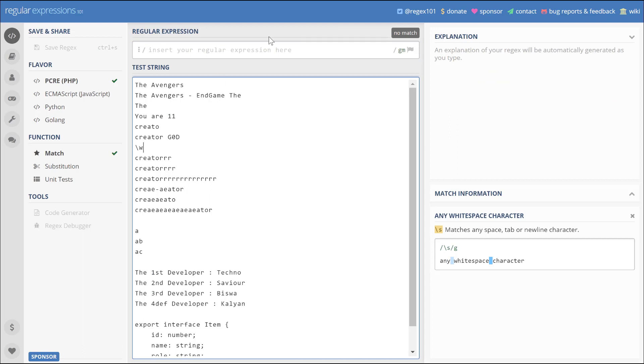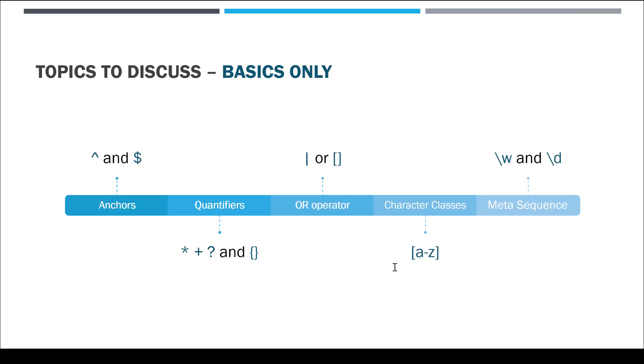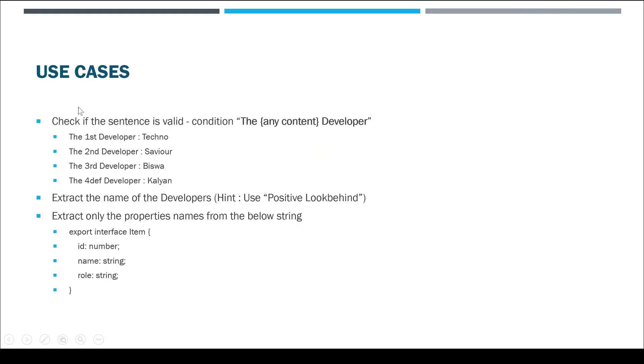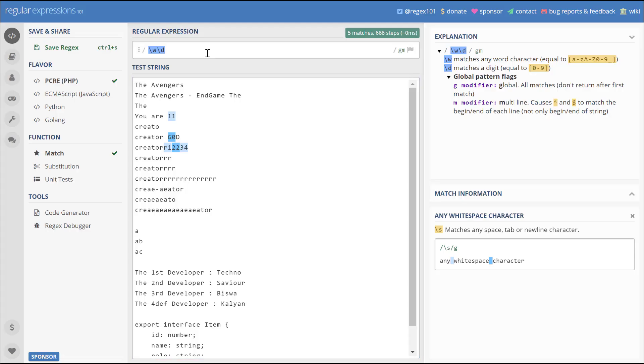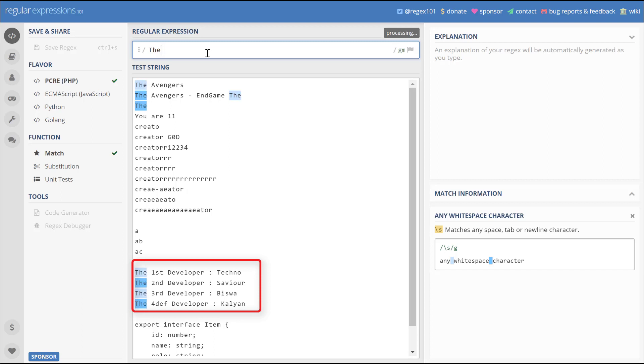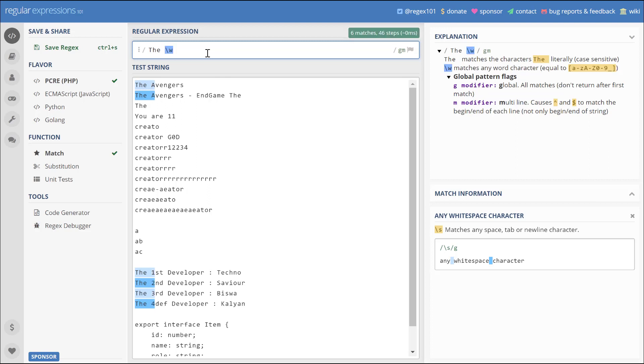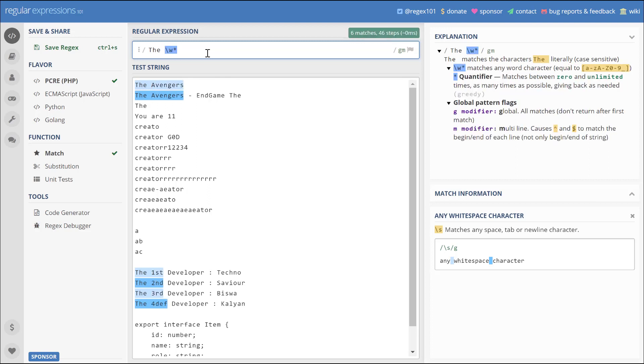Now let's look at some use cases where we can apply regex. The first use case: what if you want to check if a sentence is valid? The sentence condition is like 'the' and in between there can be any condition, and check whether the string is valid or not. I've copy-pasted the string over here. As you can see, the first is 'the', second is 'the', third is 'therefore', and fourth has a typo error, but we still want to consider those strings. For that what I can do is I can start typing the word by 'the' and slash w, and then I can give a star. Like after 'the' there can be any word and it should end with 'developer'. So these strings are valid.